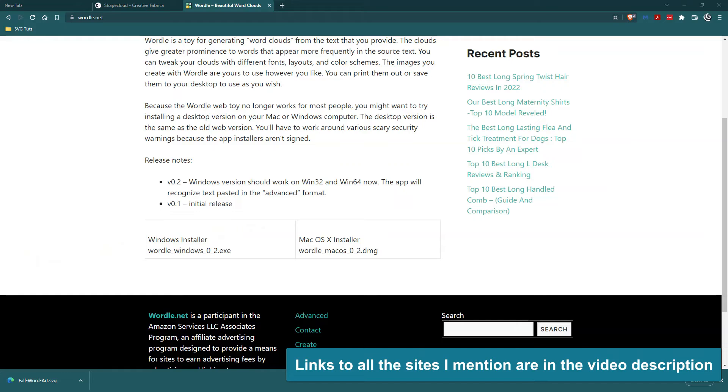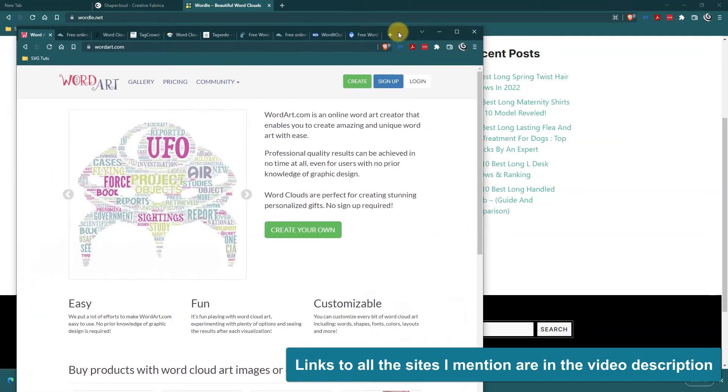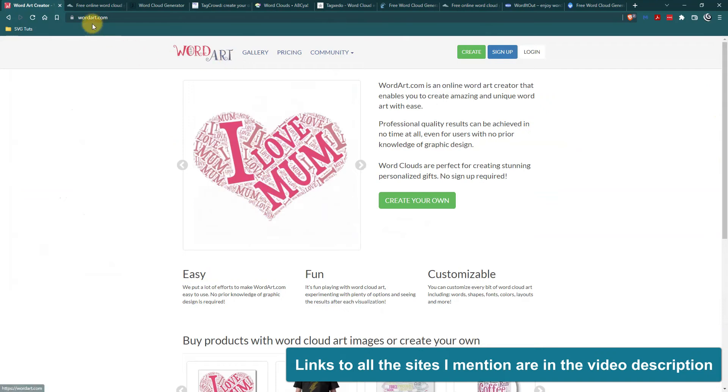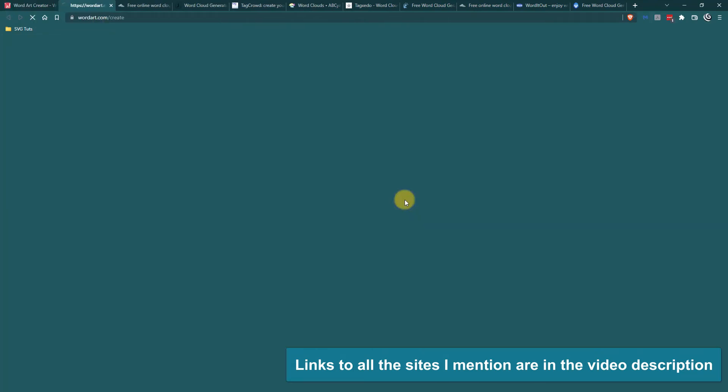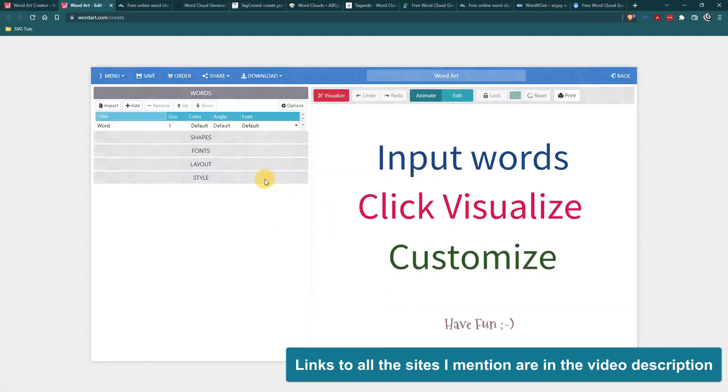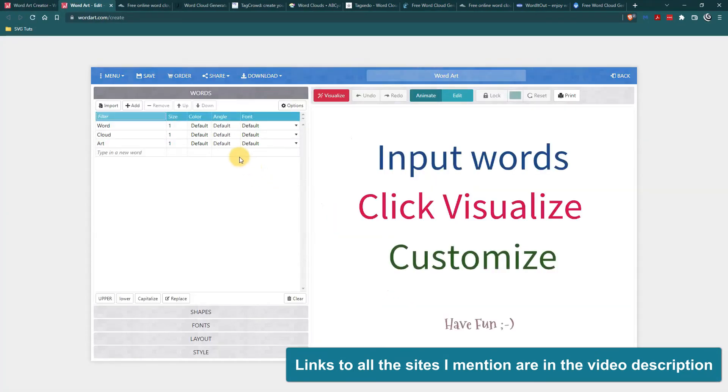So I did find some other sites to where you can make word clouds. This is wordart.com where you can create your own word art. So again you would put in your list, follow the instructions.